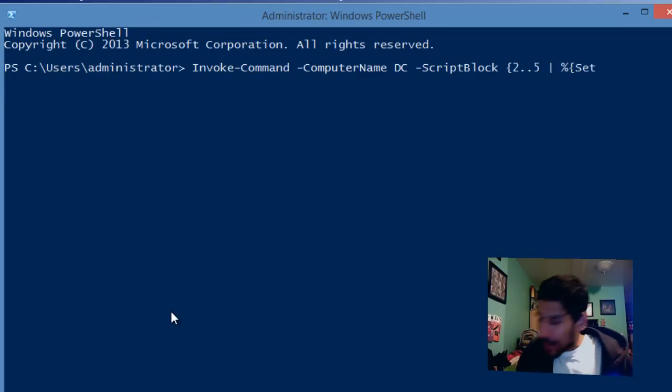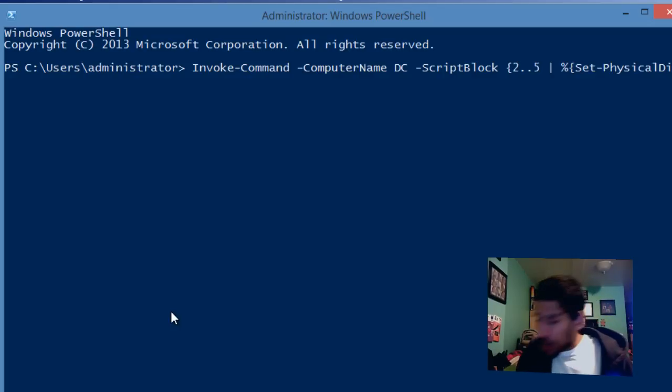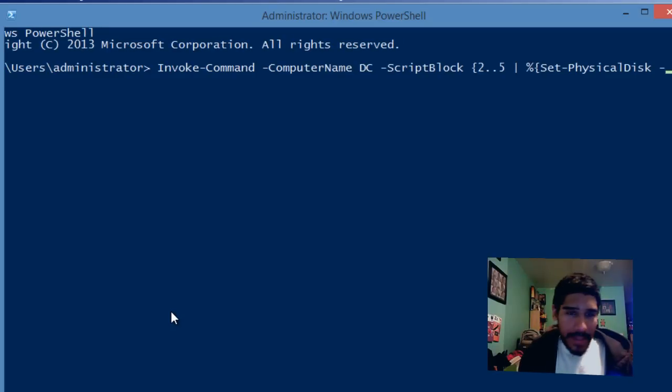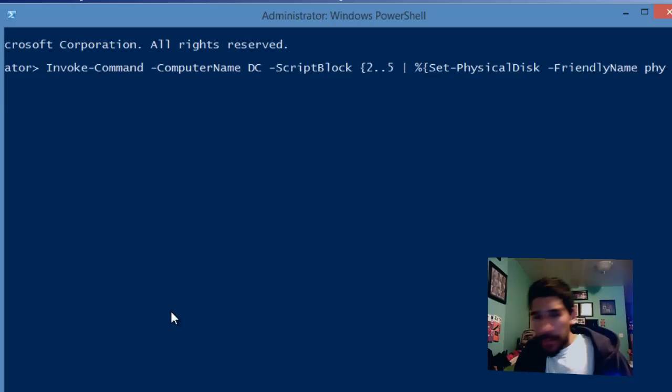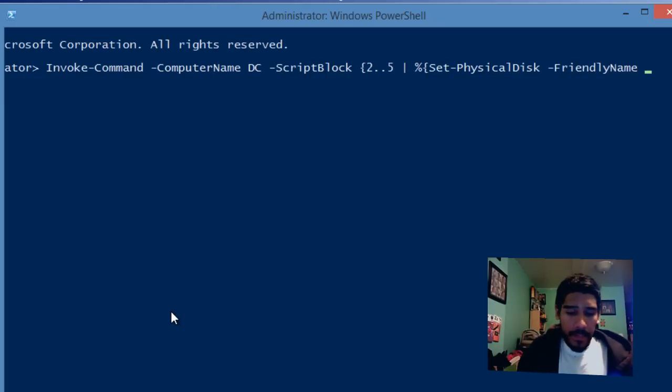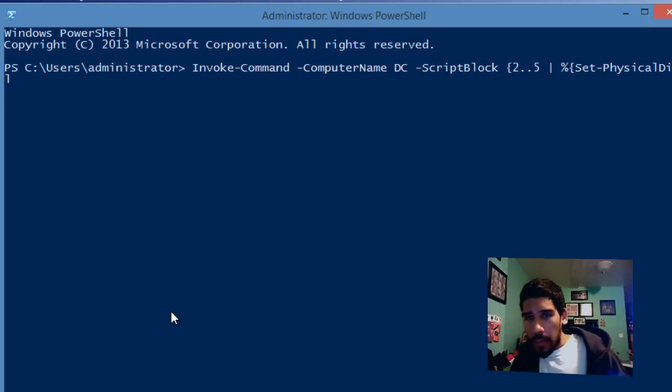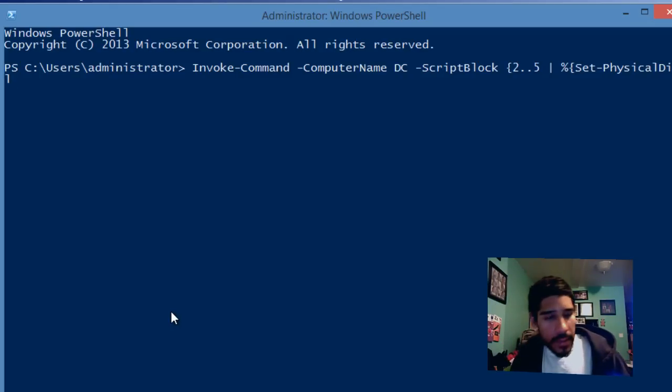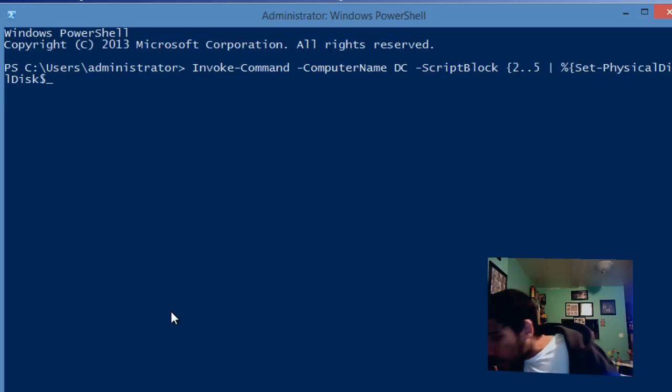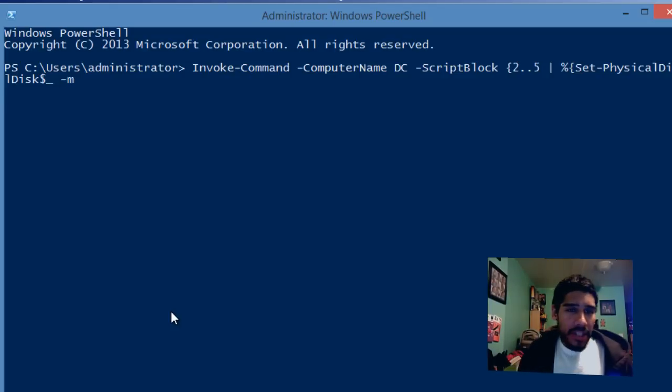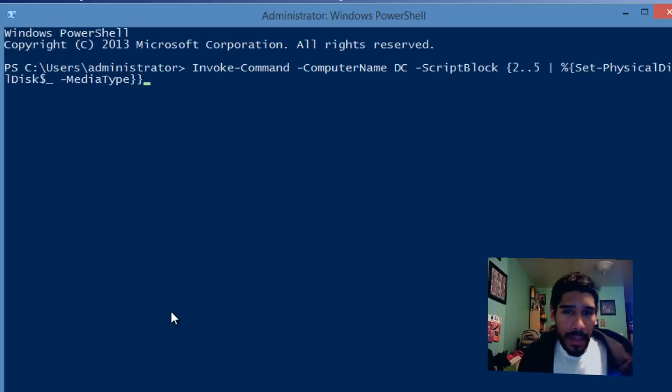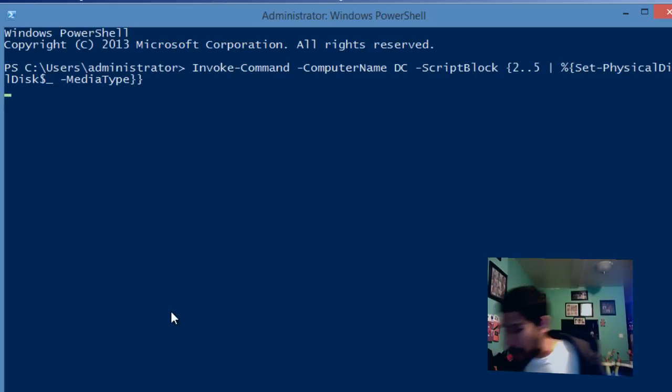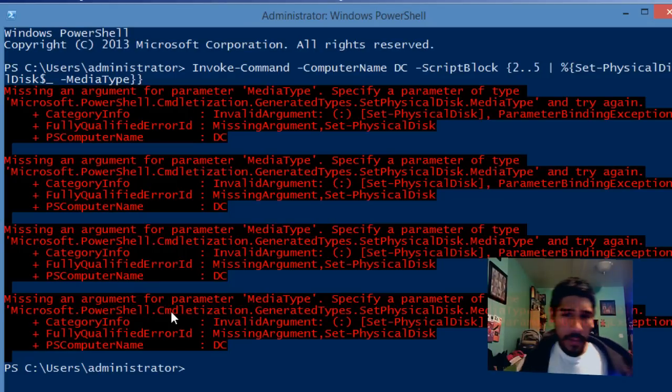Inside we type 2..5 pipe percent sign, then set-physicaldisk space, friendly name physicaldisk dollar sign underscore, dash media type. Then close all the curly brackets and hit enter. This process is going to take a while. Oh wow, this gave me an error. I probably typed something wrong.